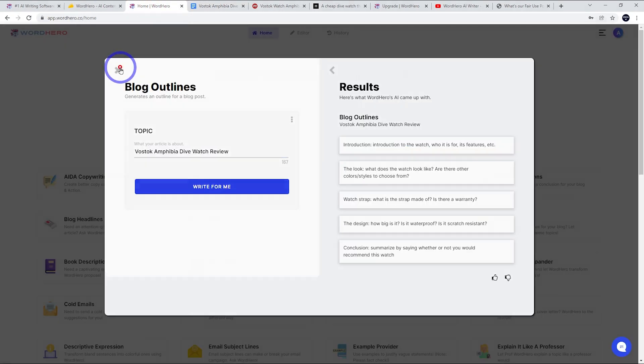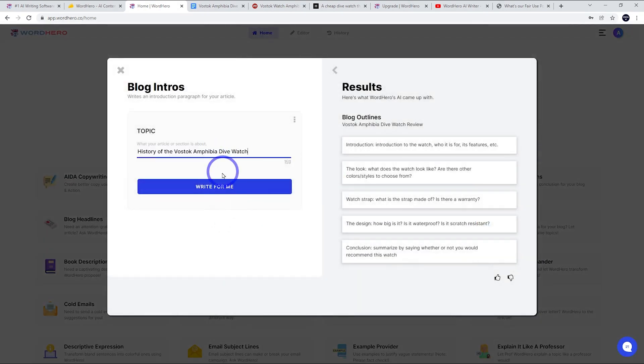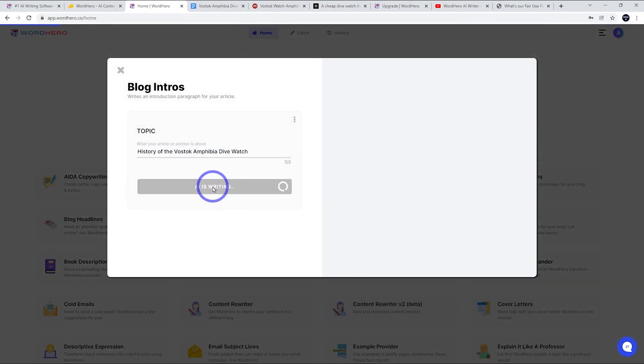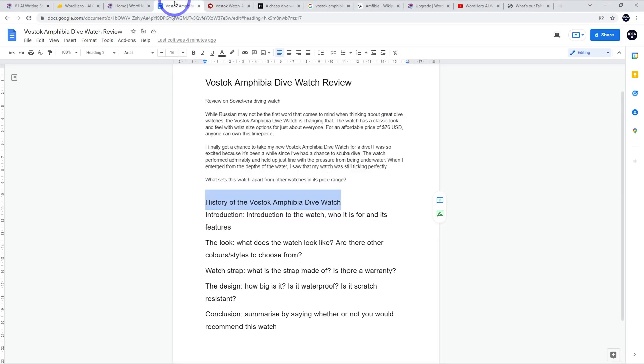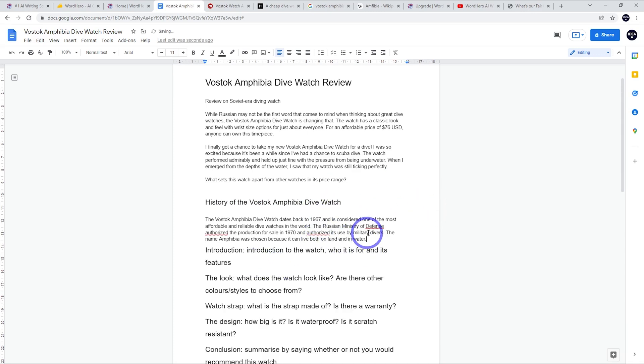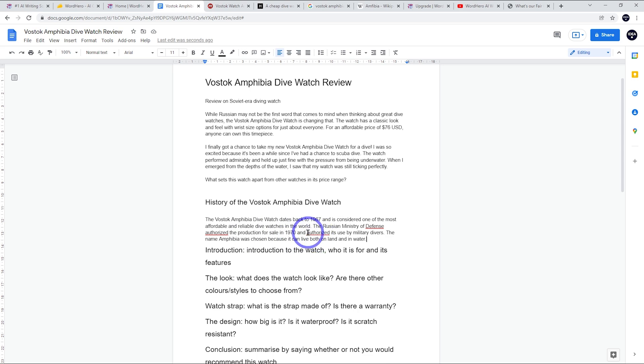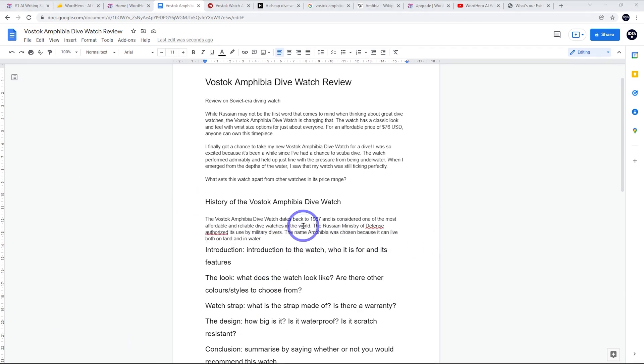We can just go ahead and pop that in. We're going to use a intro paragraph to do that. Right. Let's see what we get. All right. So these three choices, the top one is really, really good, actually. Even the date 1967 is correct. So I'm going to copy that one here, pop that in. Usually AI writers are terrible with details like that. But in this case, it's got that part right. The Russian Ministry of Defense authorized the production for sale in 1970. I'm not sure about that. You could check that, but I might actually just delete the things I'm not sure about. So I'll just say the Russian Ministry of Defense authorized. It's used by military divers. And the name Amphibia was chosen because it can live both on land and in water. That sounds pretty cool. So straight away, I'm noticing that the quality coming out of this generator is very good. Like I'm not having to repeat myself. I'm not having to change things too much. This is doing very well, much, much better than average.